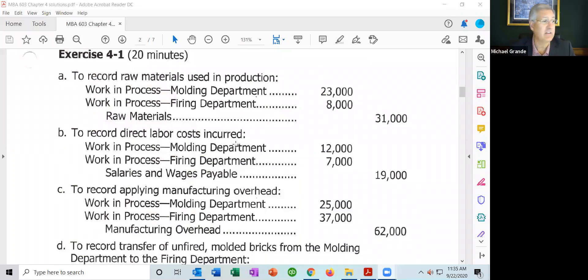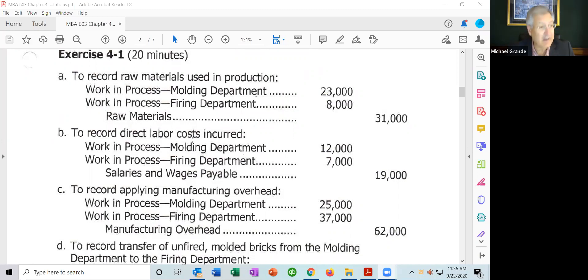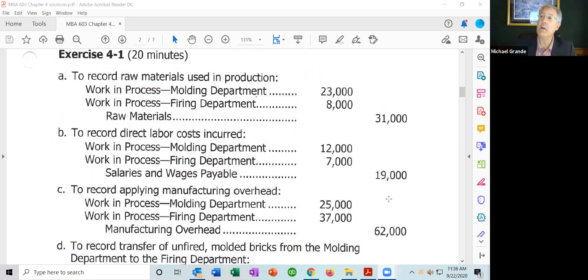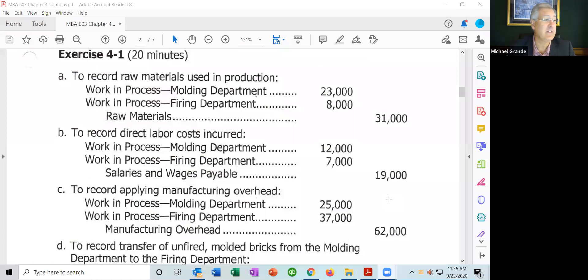The credit is to salaries and wages payable or cash. Item C, manufacturing overhead was applied: molding department $25,000, firing department $37,000. As you recall from previous chapters, this is where we're transferring funds from the manufacturing overhead account into the work in process account, breaking it down between the two departments, molding and firing.